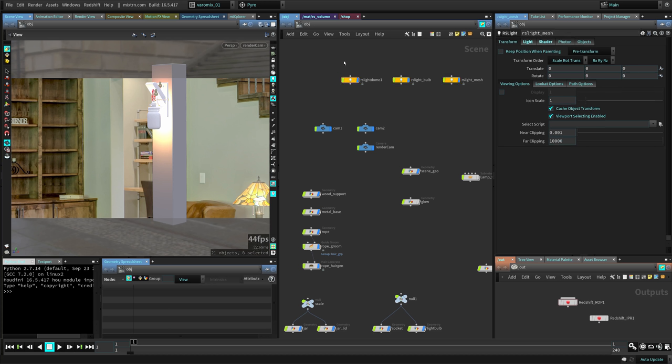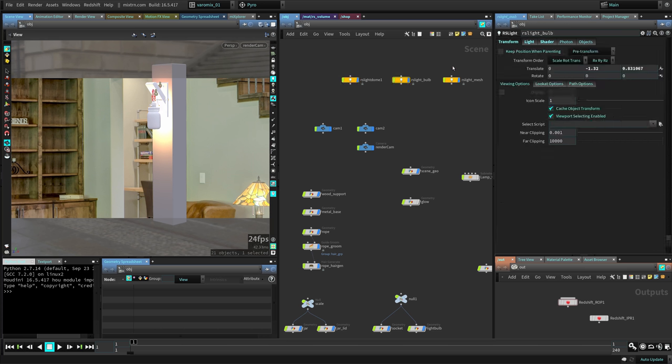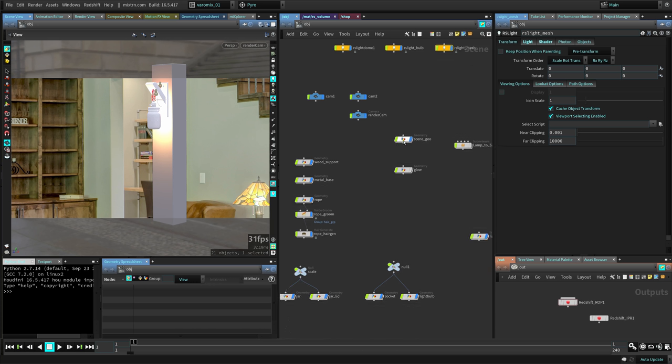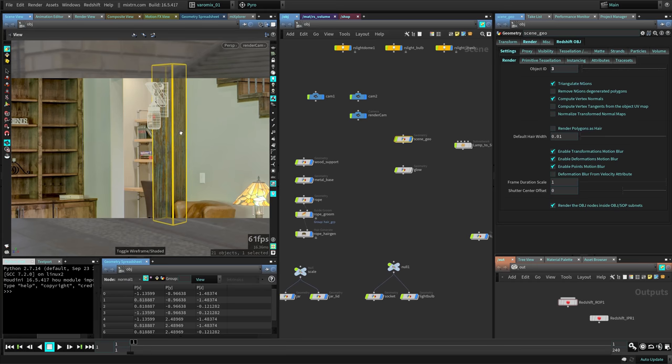We're just using a dome light and some lights for the light bulb that's going to be inside. You can see we have some geometry there to catch the shadows. We have the geometry model there just to place the lamp in its correct place.